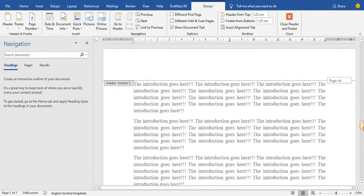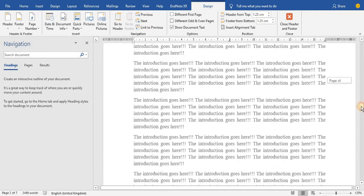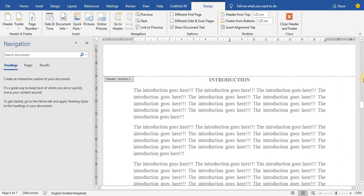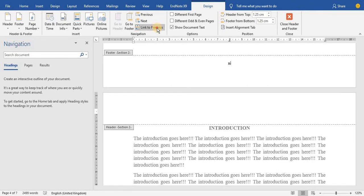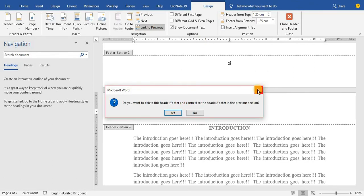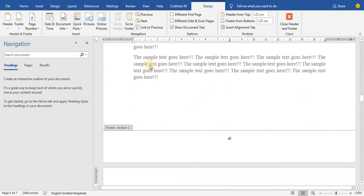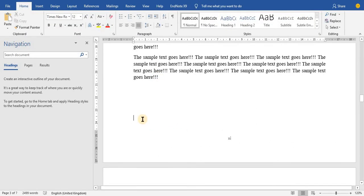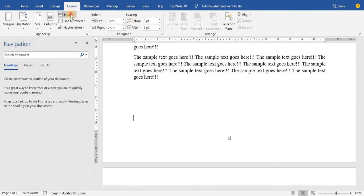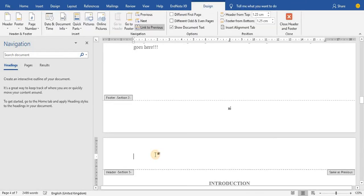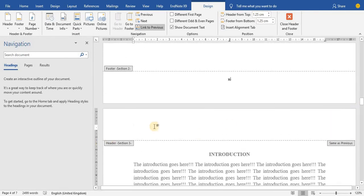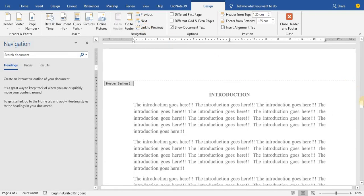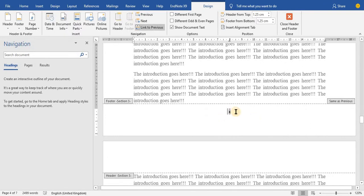You also need to unlink the next section. Go to that section, unlink it from the previous. I realized I hadn't broken that page yet, so I put the cursor at the last line and apply the Layout Break there too. Now it is broken and I can see Section 3 confirmed. When I check, the numbering shows correctly.